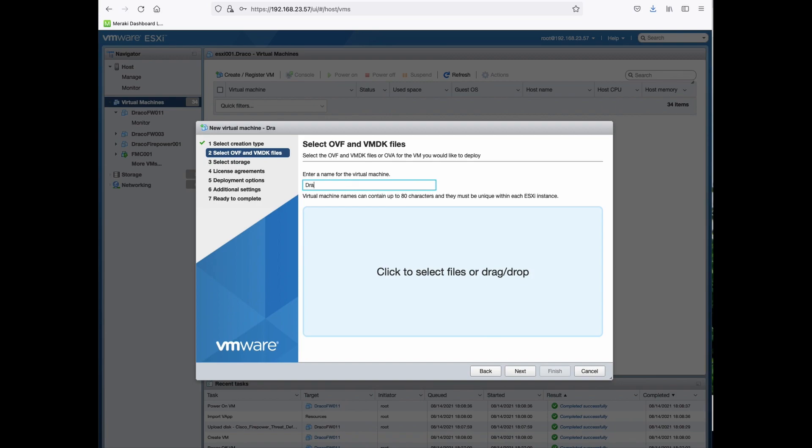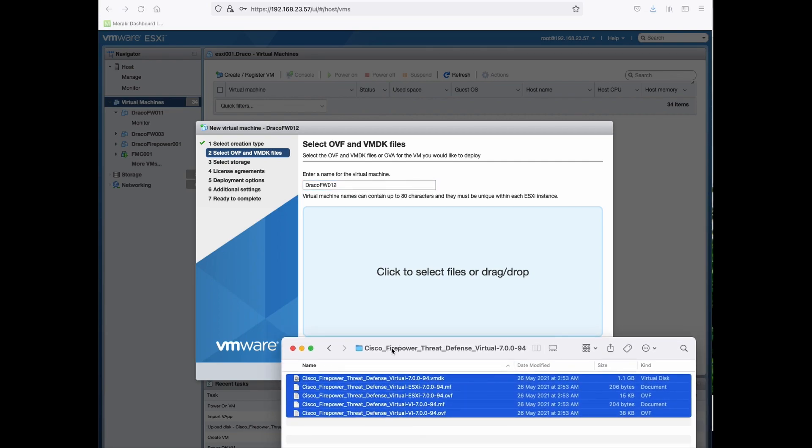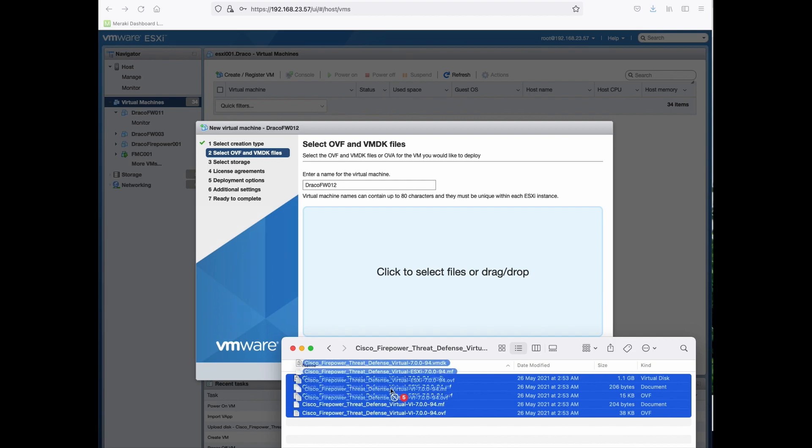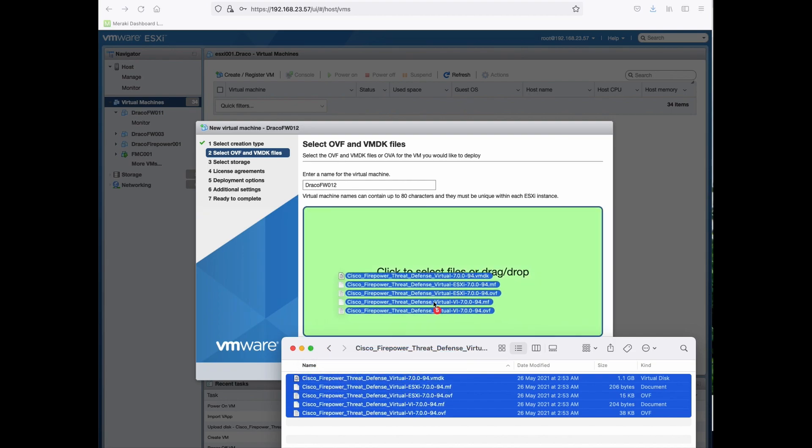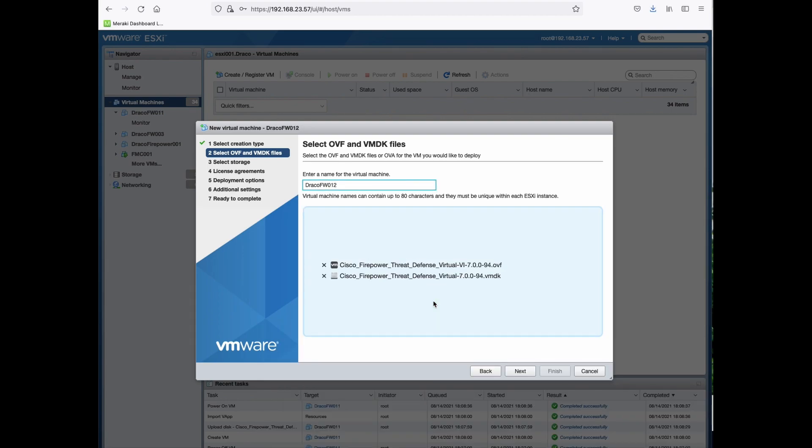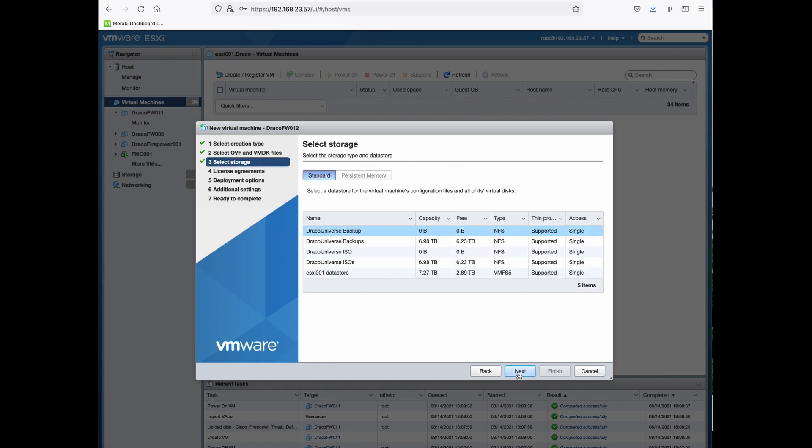Give it a meaningful name. And then select and drop the OVF and the VMDK file there. So I've already downloaded the image. What you need to do is just drag and drop in there. And then click Next.